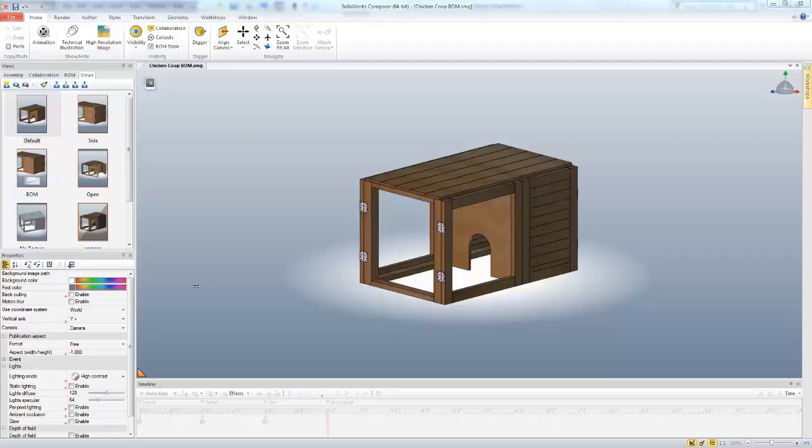Hello, this is Tyler Young, Elite Applications Engineer with GoEngineer. Today I'd like to show you how you can update your Composer document with changes that you've made in SolidWorks.